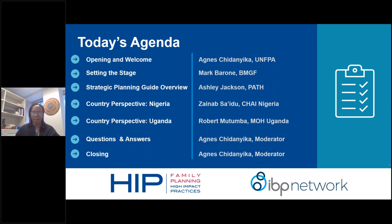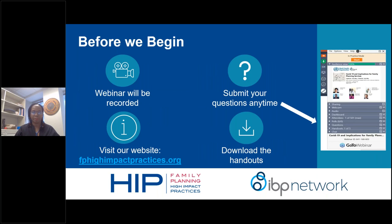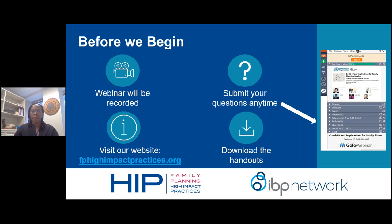This webinar will be recorded. You can submit your questions in the chat at any time. Please visit the fphighimpactpractices.org website for more information, and you can also download the handouts as shown on the screen.